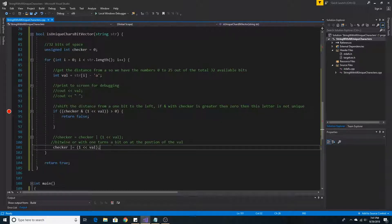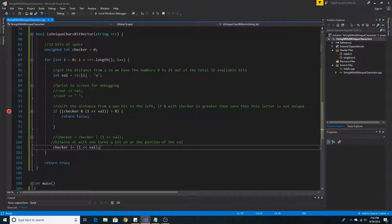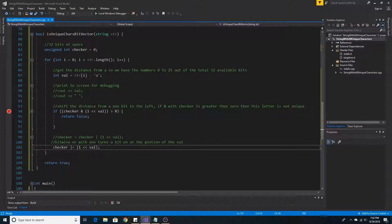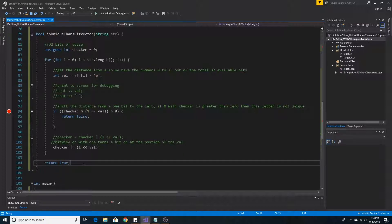Otherwise, if we haven't previously found this character, we must set the value of the checker. So again we take the number 1 and we shift it over the number of bits away from the letter A that our string character was at. Then we OR it with the current value of the checker. This will leave our current set bits unchanged and set the new bit. If we looped through the entire array and did not find a duplicate character, then we return true.